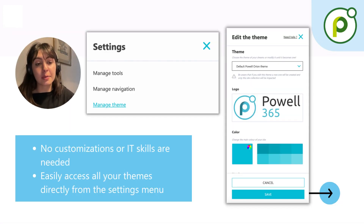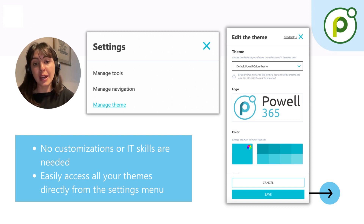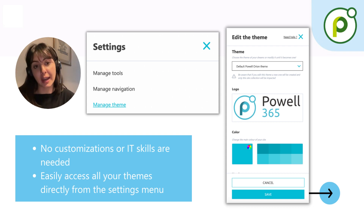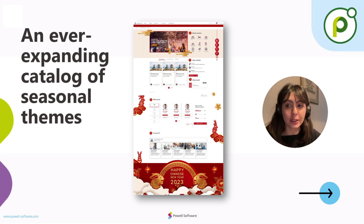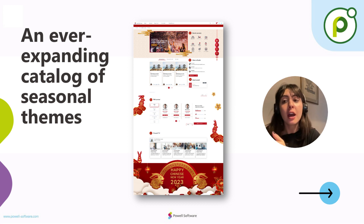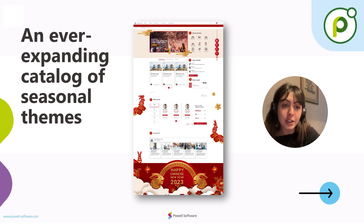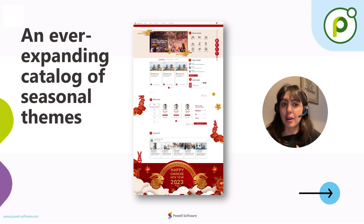These themes require no customizations or IT skills. They are ready to be used, available directly from the settings menu in the header. You can find an exciting theme for every season and holiday. For example, you have a fun and festive theme for Christmas and Easter holidays, as well as a theme for music festivals or various national celebrations.